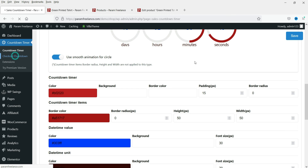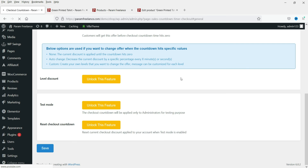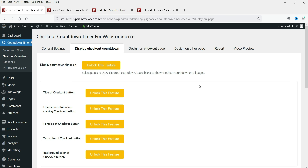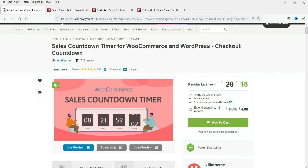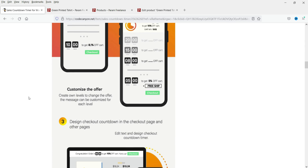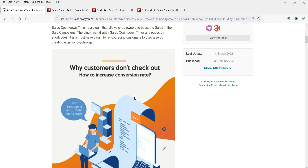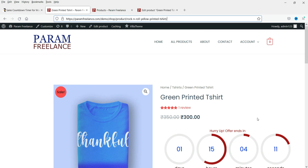Just below the countdown timer option you will see 'checkout countdown' — this is a feature of the pro version. To use the checkout timer you need to upgrade to the pro version of this plugin. The pro plugin is around 18 dollars only, so if you are really looking for a sales countdown timer with more features, you can go for the pro version, which includes checkout timer and many additional options.